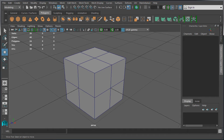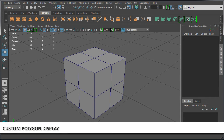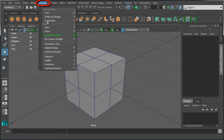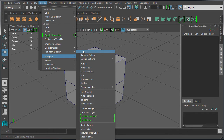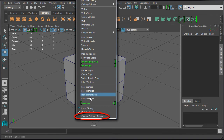In this video we're going to cover Custom Polygon Display, which will allow you to set display options for how you want to view your objects for game environment modeling. To access Custom Polygon Display, go to Display, Polygons, and at the very bottom of this menu you will see Custom Polygon Display. I'm going to detach this menu by clicking on this bar — the menu option is right here, Custom Polygon Display.